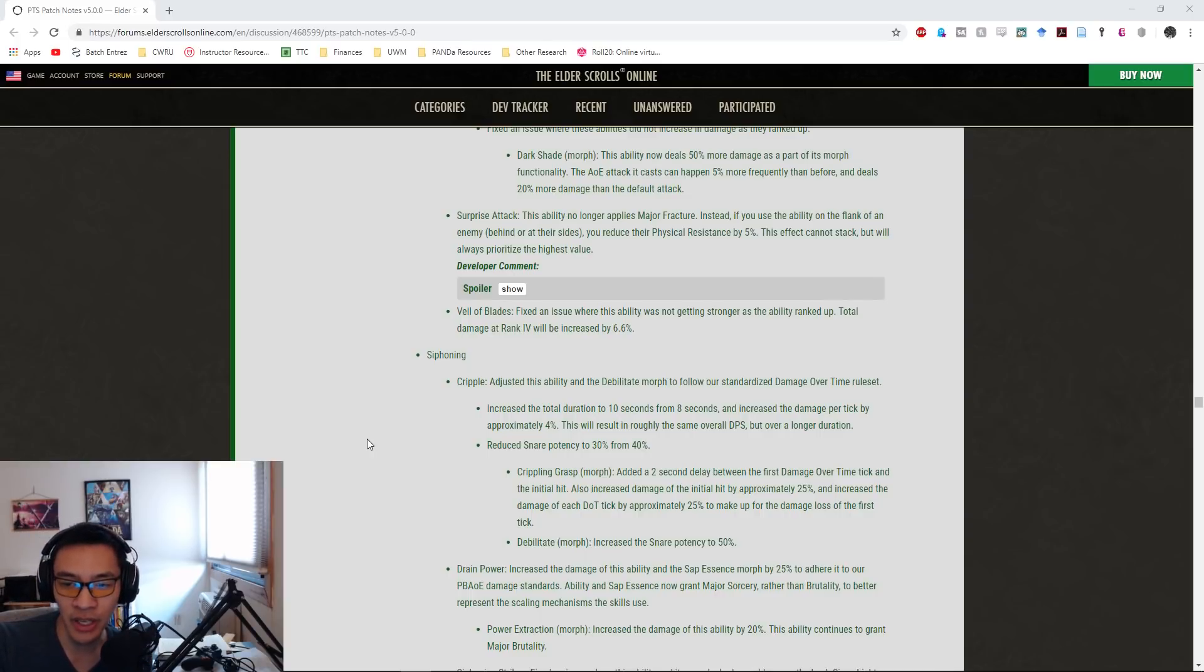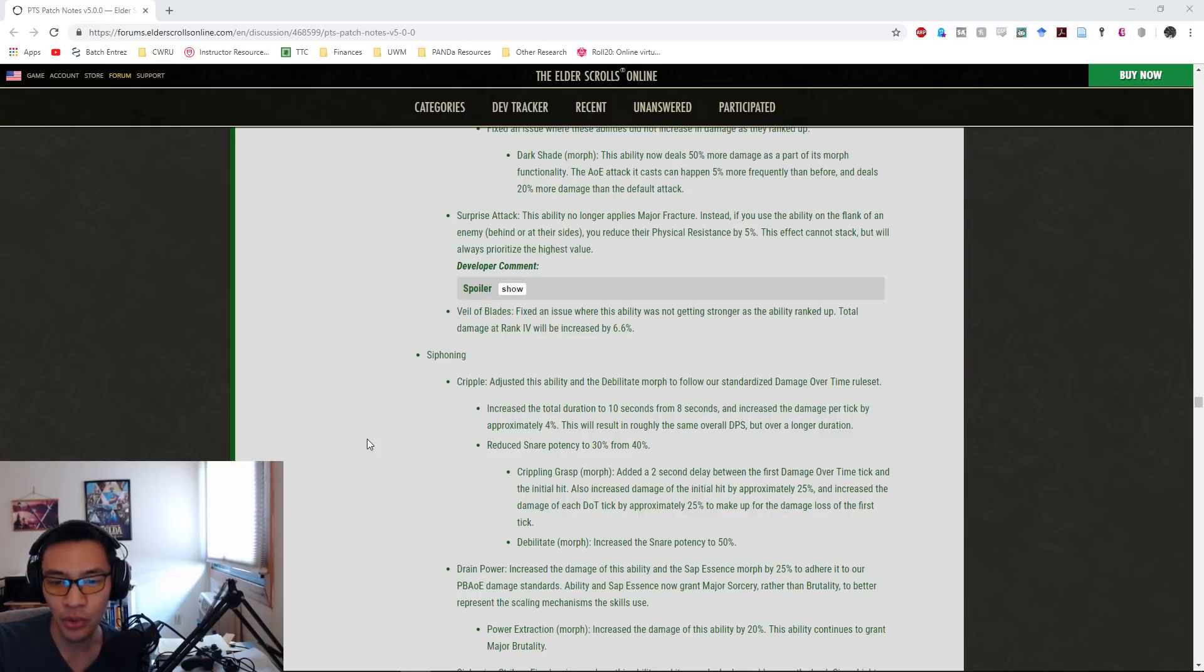Veil of Blades: they fixed an issue where this ability was not getting stronger as the ability ranked up. Total damage at rank four will now be increased by 6.6%.